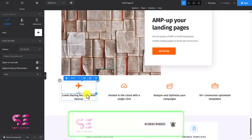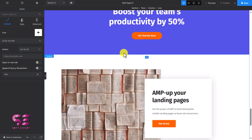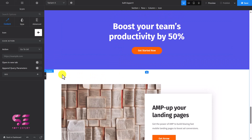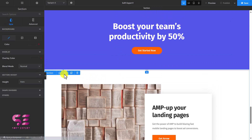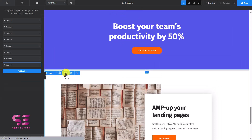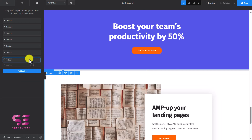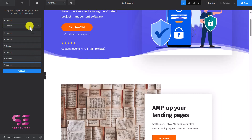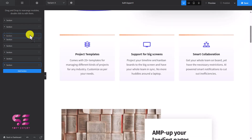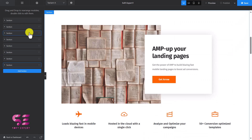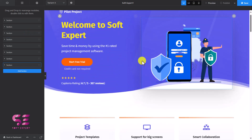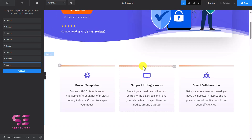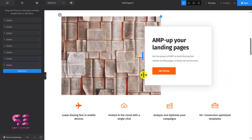Now if you want to move this section to a different position, click on the section, then click the eye icon — this will show the section in the navigator. Now you can drag it and move it to the top or anywhere you want. For example, let's make this the third section. Now you can see this is the first section, second, and third.